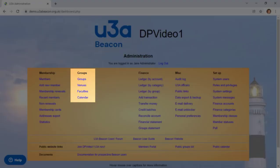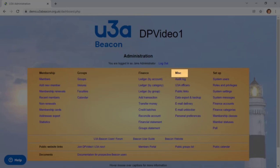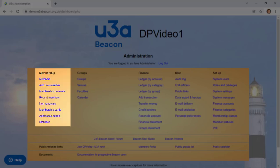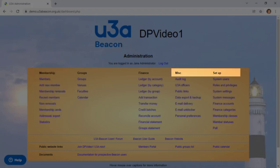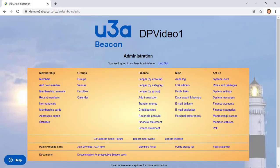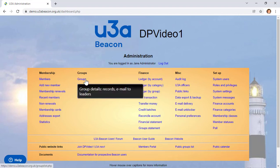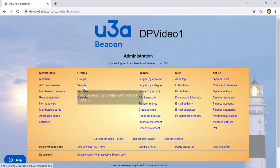For example, if you're a group leader, you'll probably see only the four items under the groups heading, plus a couple of items under miscellaneous. As membership secretary, you'll have everything under membership, as well as some under miscellaneous and setup. Words in blue are links that normally take you to another page, and if you hover your mouse pointer over a link, a tooltip shows you what it's for.